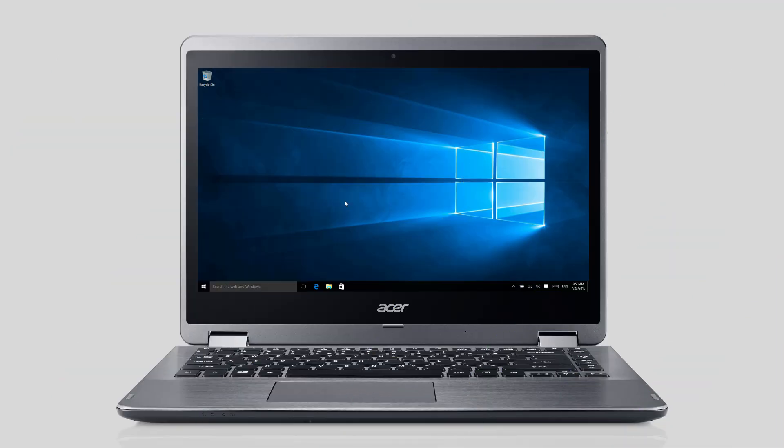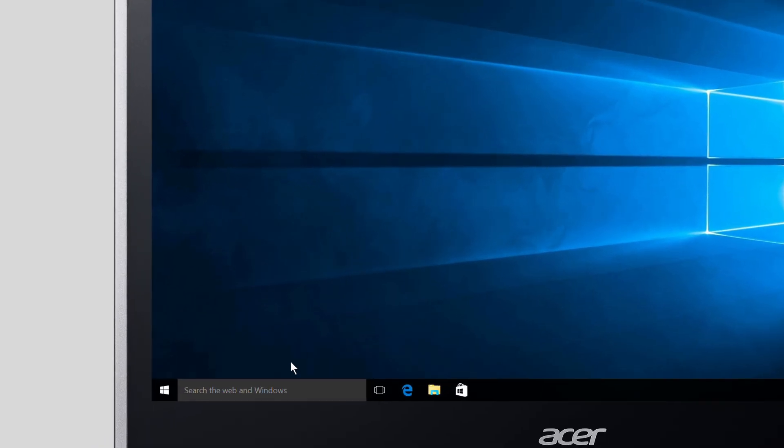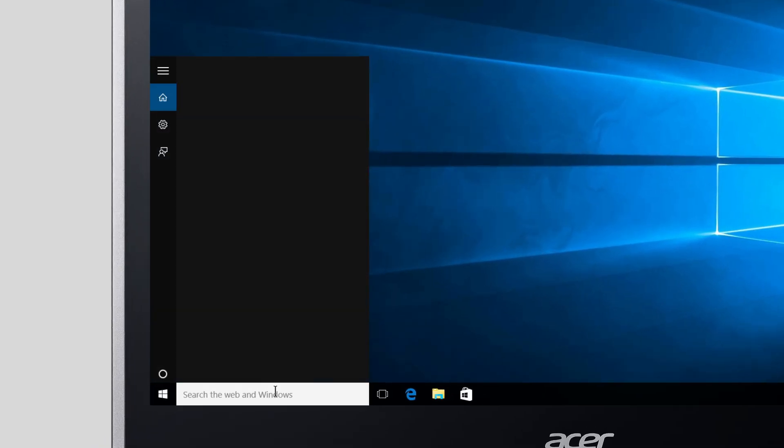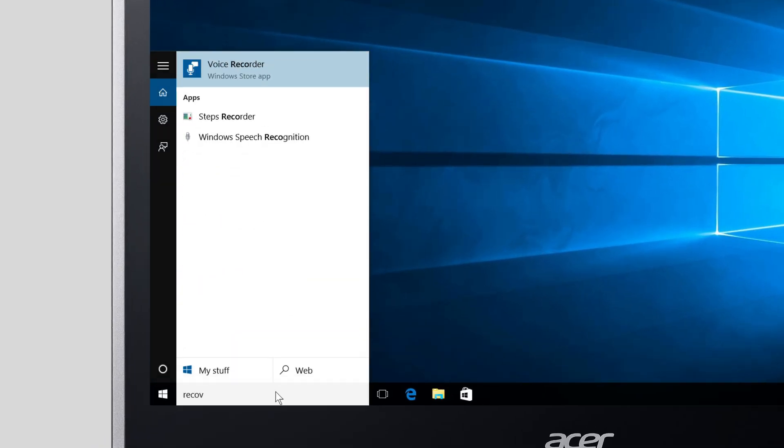To create a backup USB recovery drive in Windows 10, make sure that your USB flash drive is plugged into your computer, then click on the search box and type Recovery Drive.